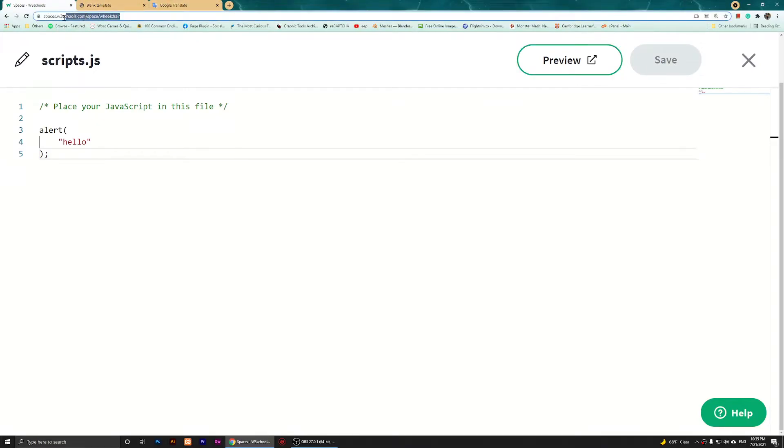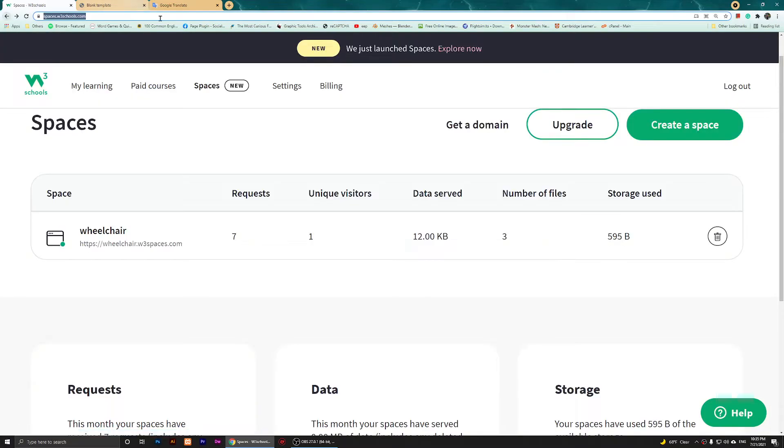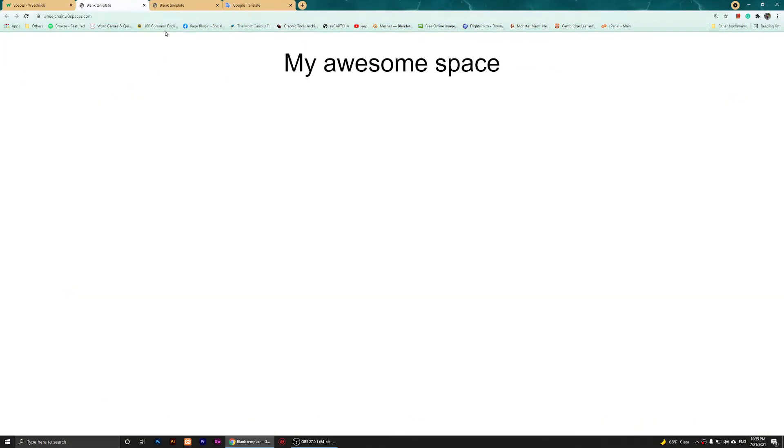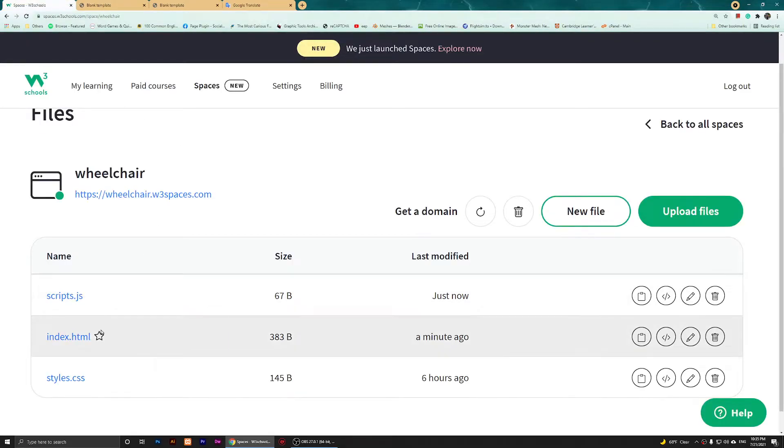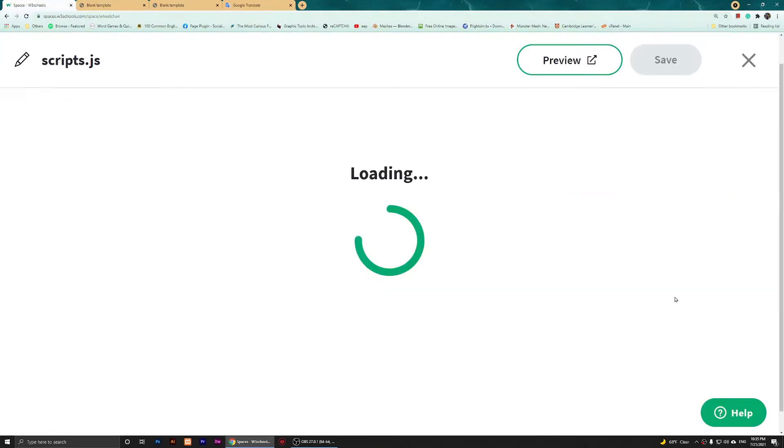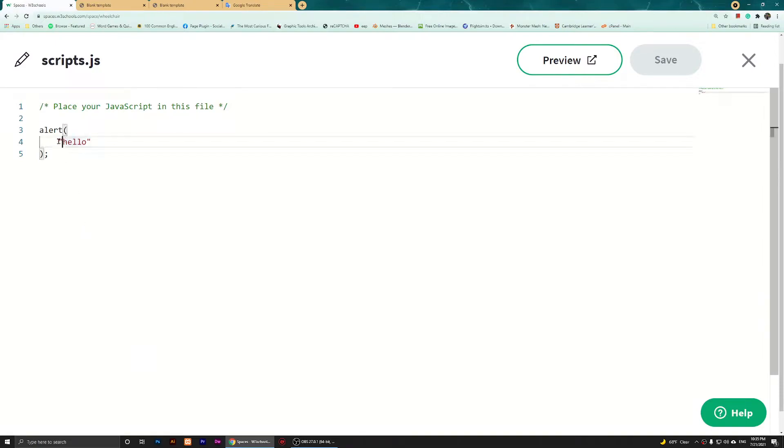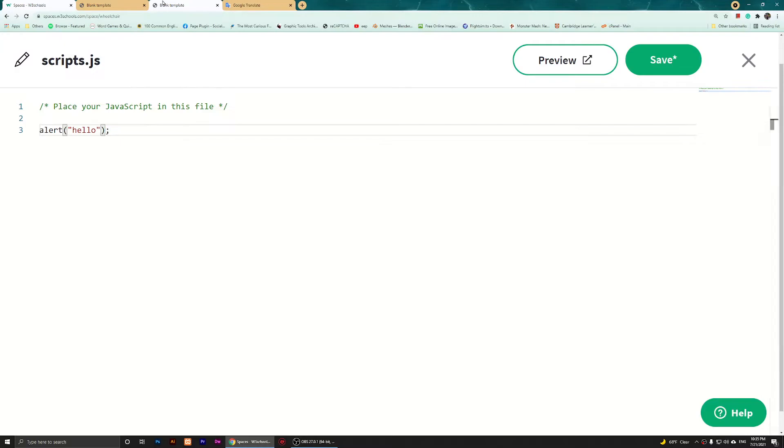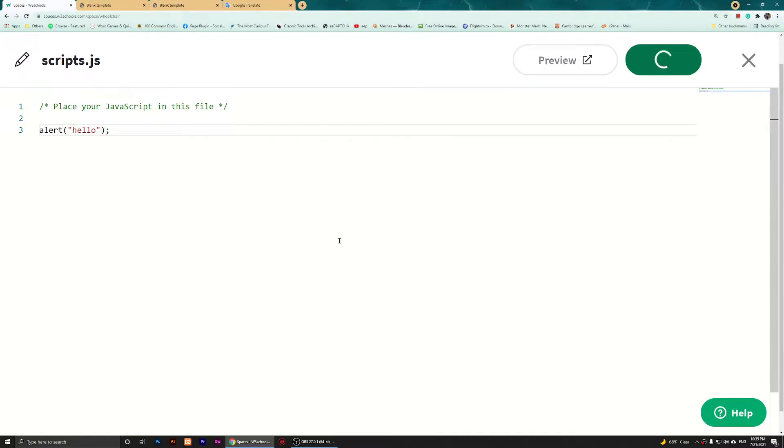I want to open this space. If I open the space, as you notice nothing is happening. Let me see, I think I have done something wrong with the code. This is going to be like that. Now if I save this and refresh it...